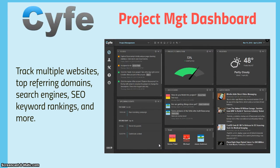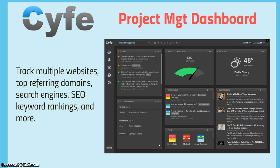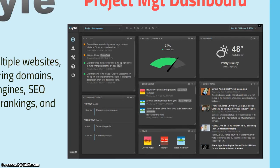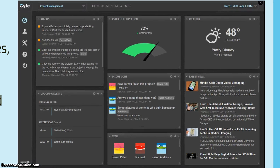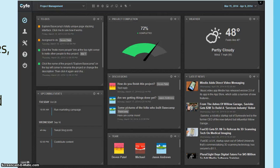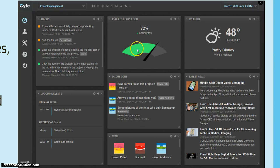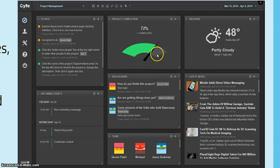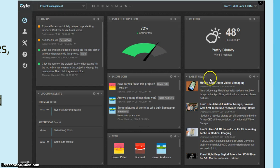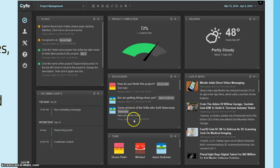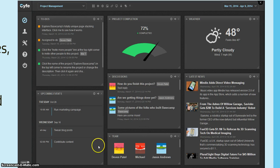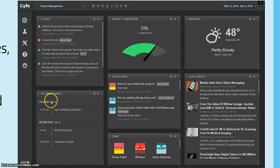There's also a project management dashboard that can track multiple websites, top referring domains, search engines, and keyword rankings. For the project management, you can have a to-do list, project completion. You can see the weather for wherever that project is, latest news, discussions. You can have your team affiliated in here, and also any calendar upcoming events.